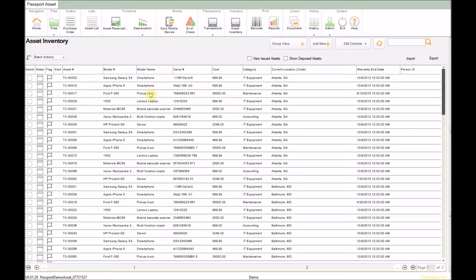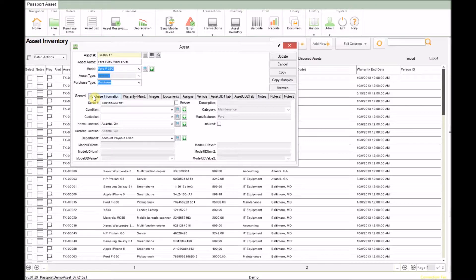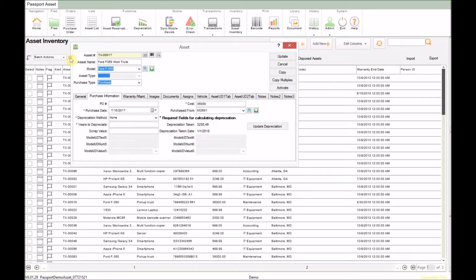I'll start by double clicking on an asset record. Then we'll navigate to the purchase information tab. And here I'll fill in the details we need so we can depreciate the asset.